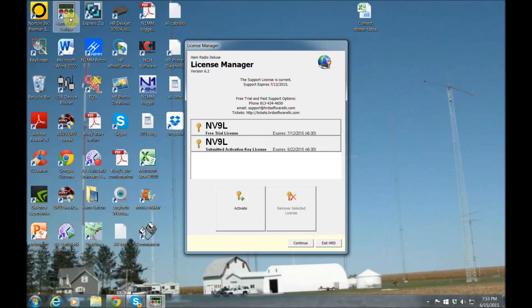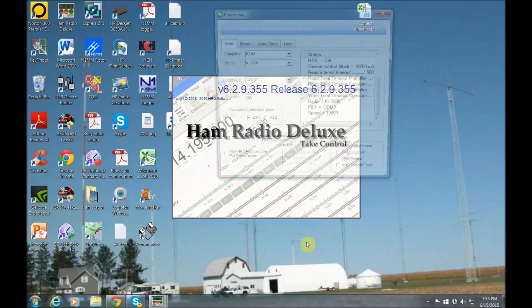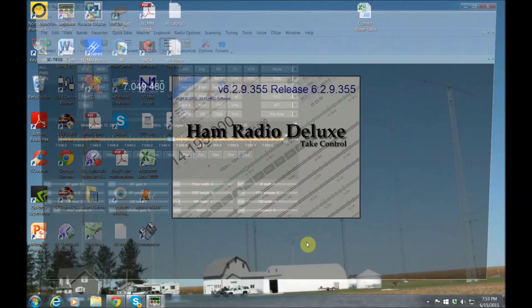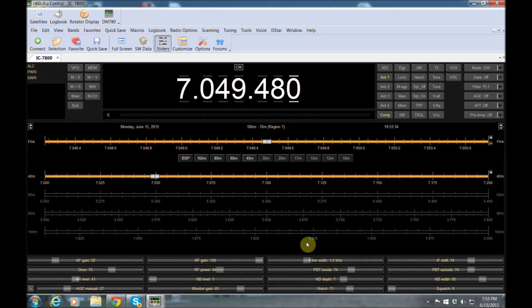All right, let's jump right in and learn about Ham Radio Deluxe. Now you can get a free 30-day trial, so you can try this out if you like and see what you think.